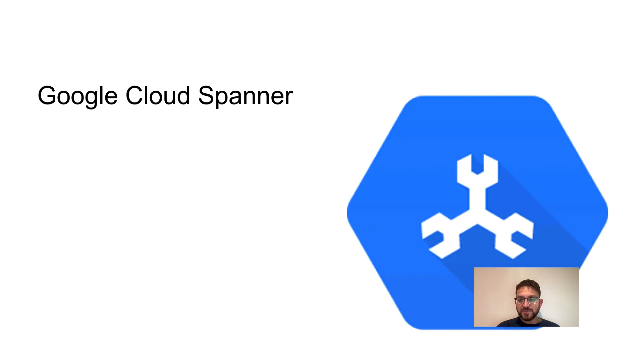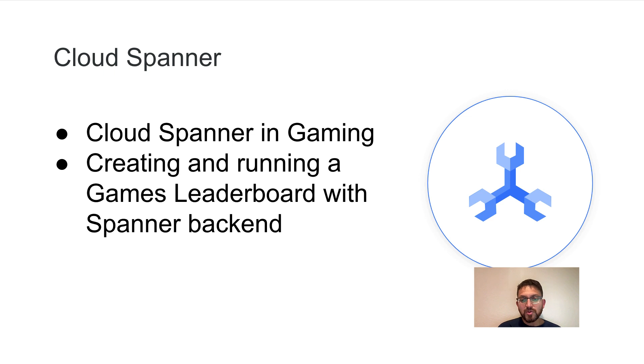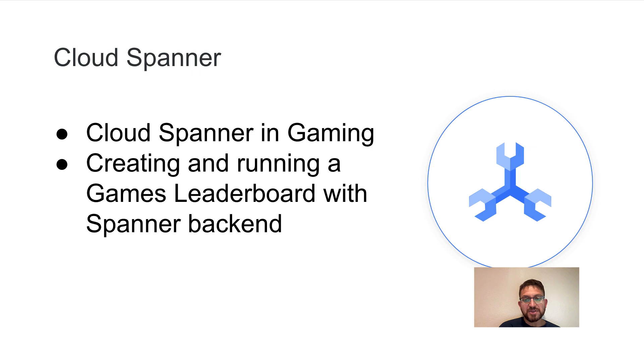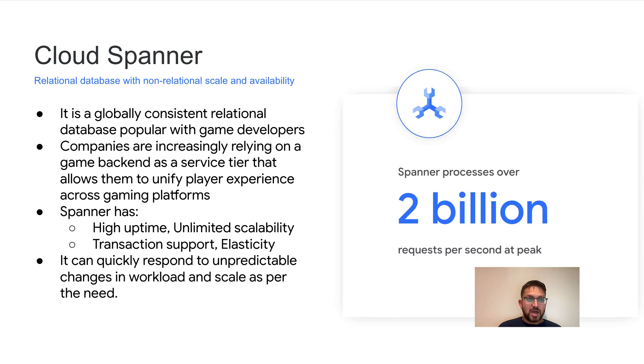In today's video, we will be talking about implementing a game's leaderboard using Cloud Spanner. We will be looking at how Spanner is adopted in the gaming vertical and how to create and run leaderboard applications using Spanner as a backend. I will link the Codelab in the video description below.